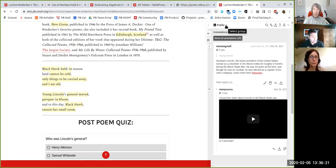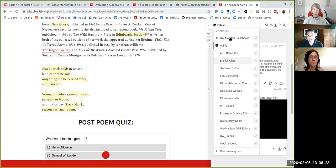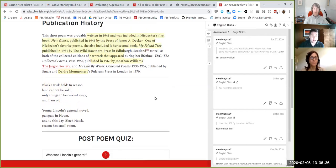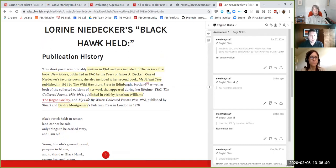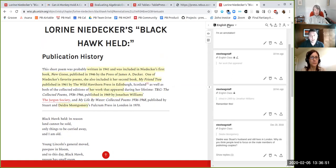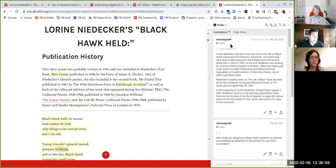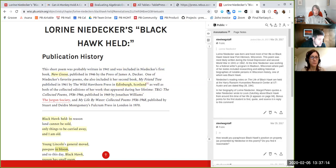Each text can have multiple layers of annotation — some public and some private. For example, switching to a private English class layer reveals a different set of annotations visible only to members of that class. If you teach another class the next semester you might use a fresh layer. All of these layers can exist simultaneously on the same work at the same time — a really nice feature for social learning around an open text.